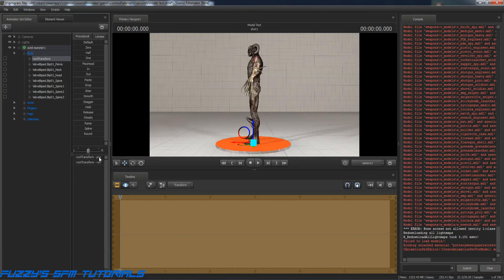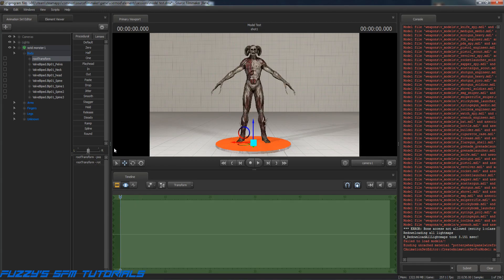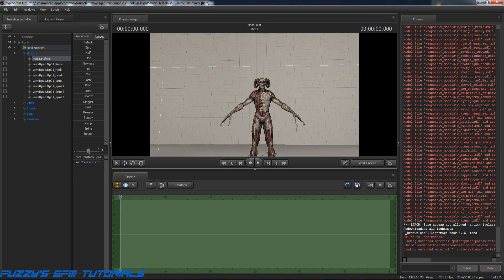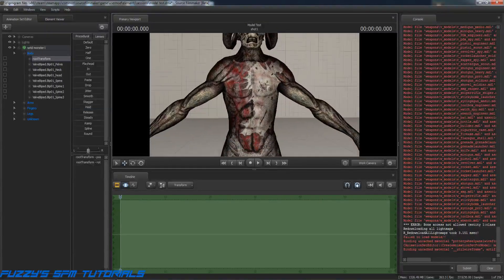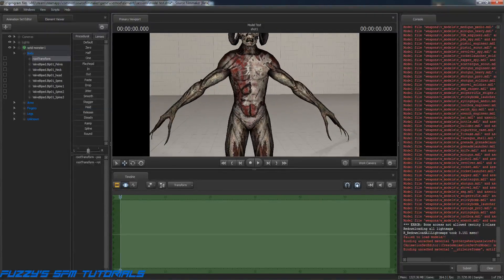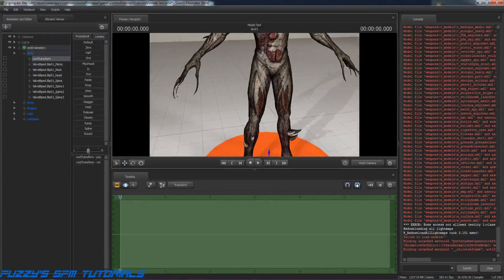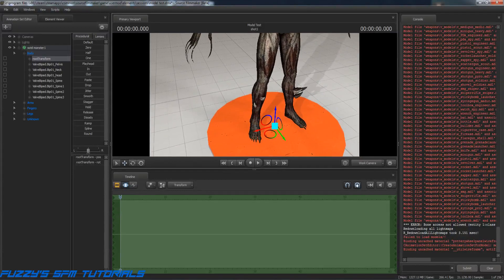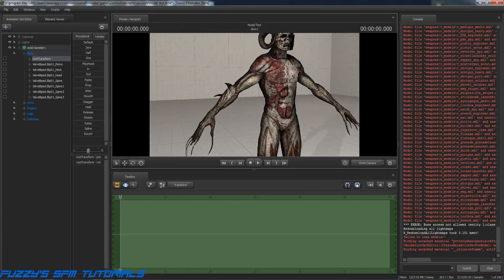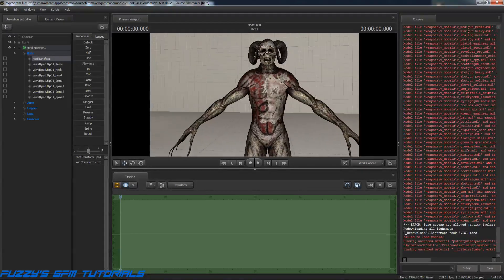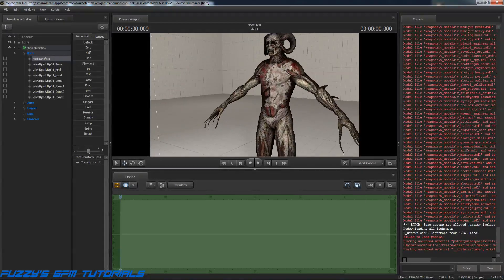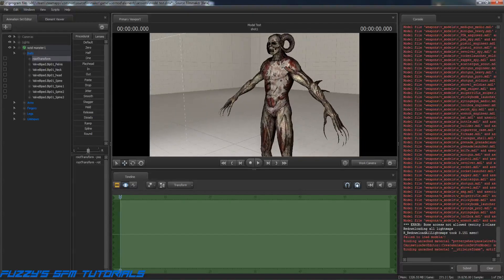So now we'll just go ahead and reposition him. And there we go. There's our creepy old monster right there, and he's now working in Source Filmmaker.